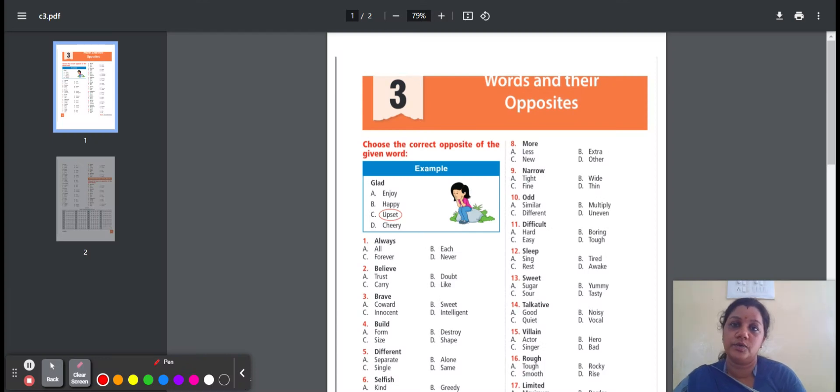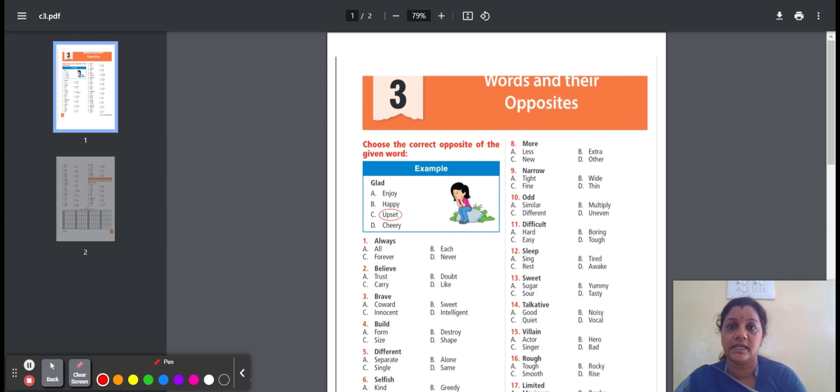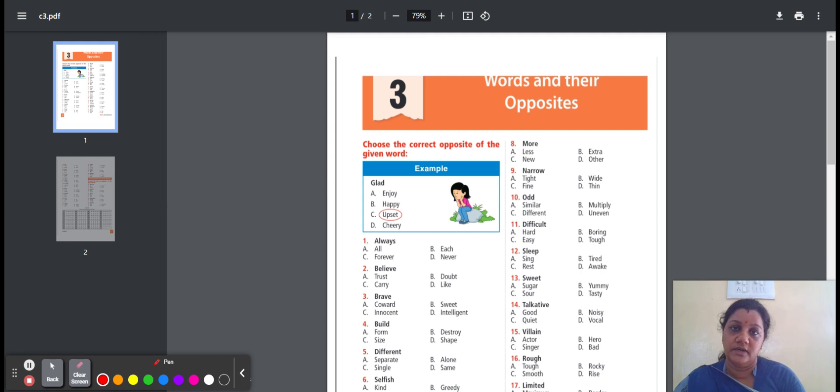Hello everyone, this video is for International English Olympiad, that is IEO examination for Pre-Foundation Level 1, Chapter 3, Words and Their Opposites.